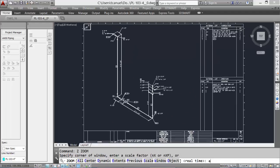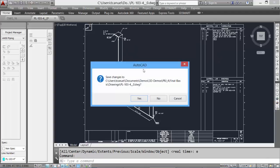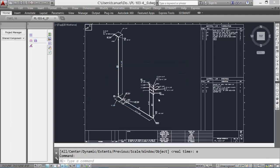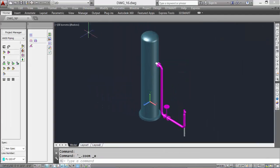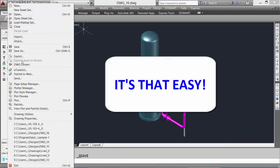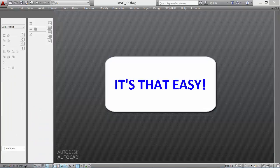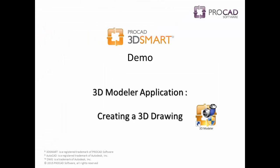We can close this off — it takes us back to our model. Click Save, then File and Exit. It's that easy.